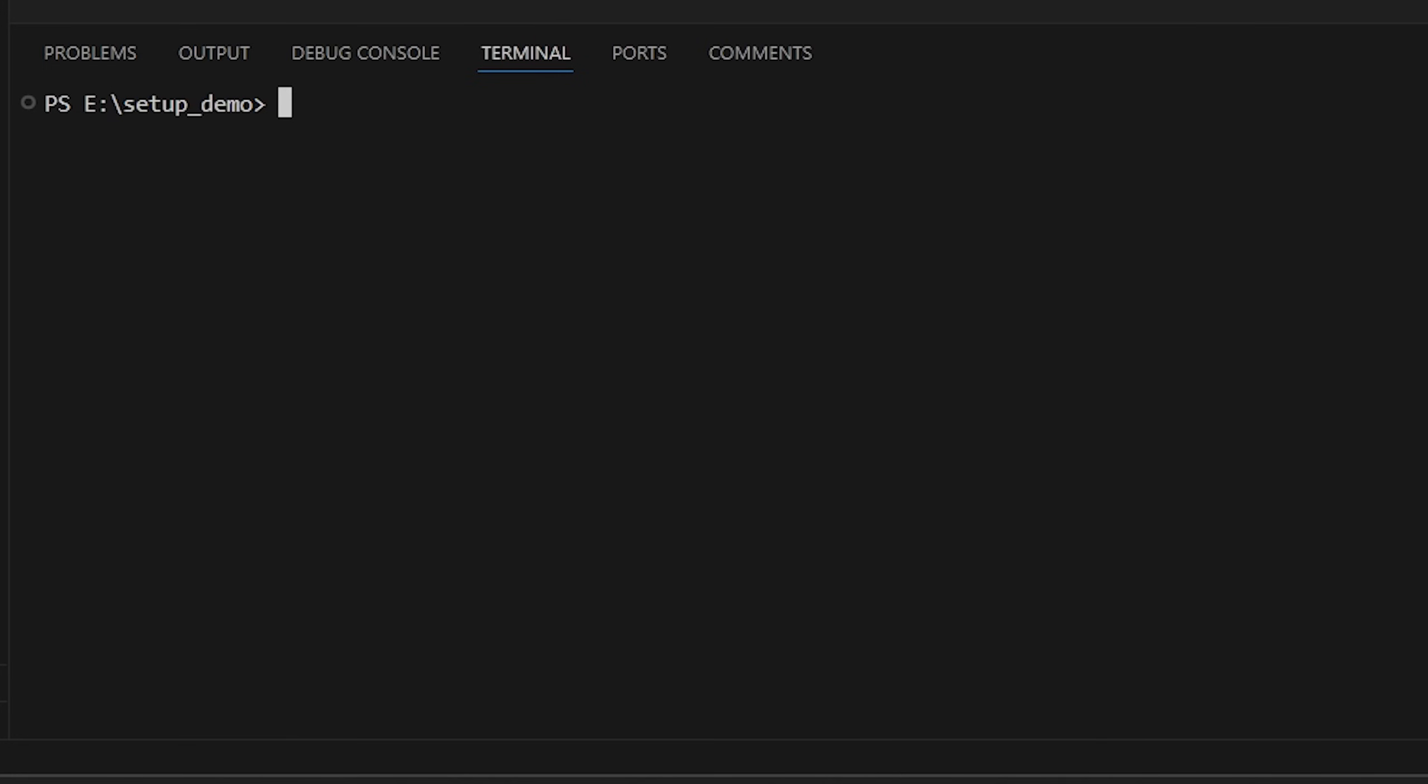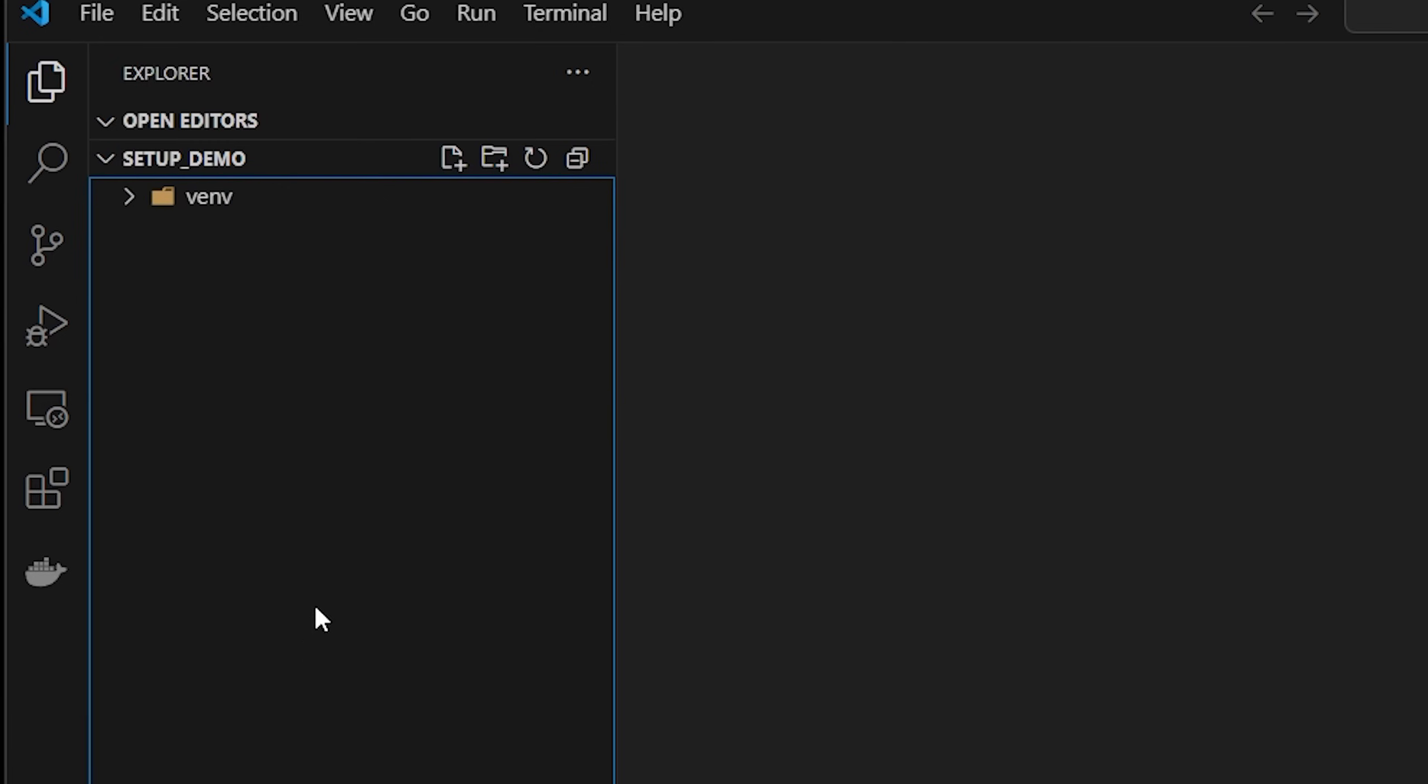So to create your local Python environment, do Python -m venv, which stands for virtual environment, and then give it a name. So commonly you just call it venv as well. So we're simply creating a new virtual environment called venv. That will do it.